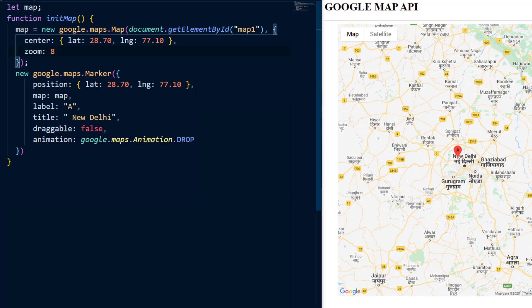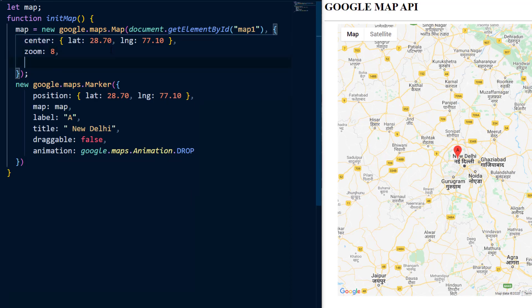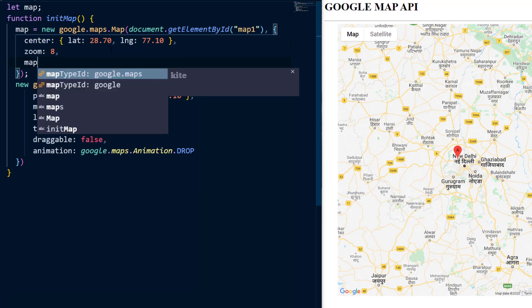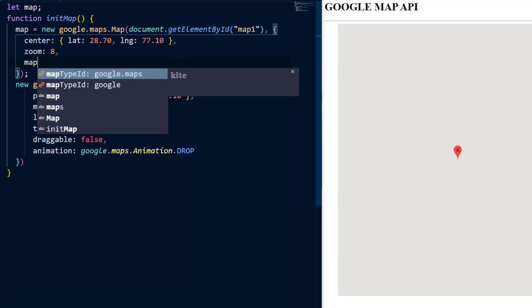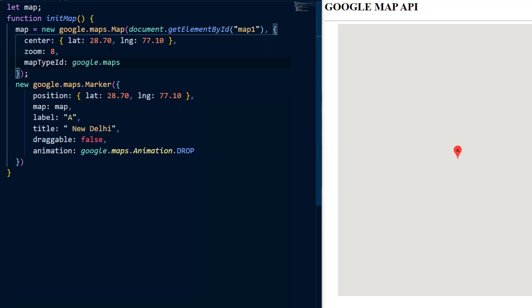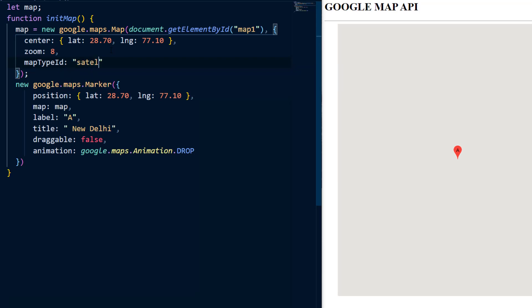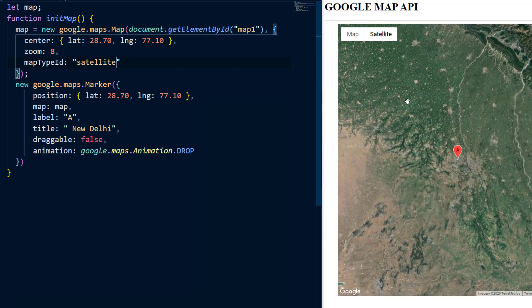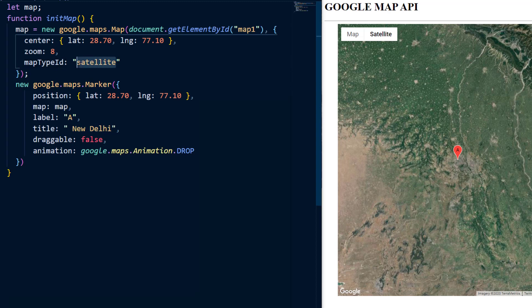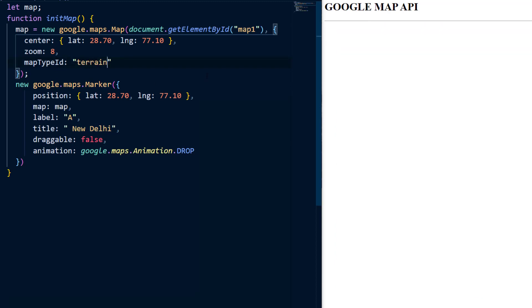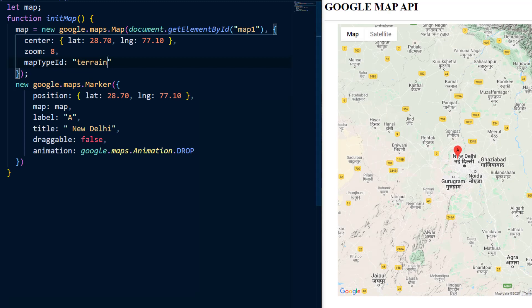One thing which I forgot to show you that apart from the center and zoom, you can also specify a map type ID which is an optional property. So I can say map type ID and here we can say suppose satellite. So in that case, we will get a satellite map of the area. Similarly, we can also set it to terrain. And then we'll get a terrain map. So you can use these options as well.